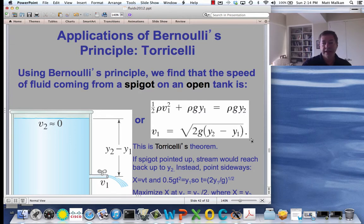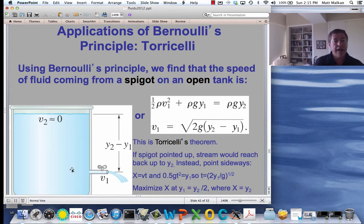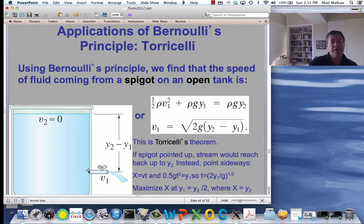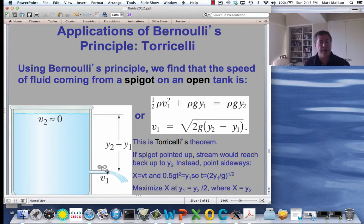One last application is quite fun. Suppose you start with water in a stationary container. This is a big water tank where V2 is essentially zero. We open a small hole in the side of the tank at a distance Y2 minus Y1 below the top of the water. There's water pressure down there, so we'd expect the water to flow out, and even though it had nearly no velocity inside, it should come out of that little opening with a substantial velocity.